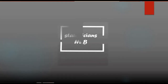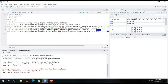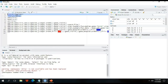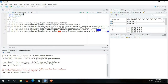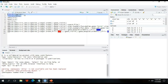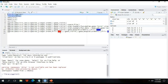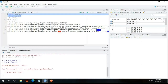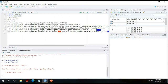Now without any delay, let us go to R software to see how to draw a violin plot. Here I am using R Studio. Basically we need two different packages: one is called ggplot2 and another one is called HMISC. These two packages are very essential to draw the violin plot in R. Using the library function — library ggplot2 and then library HMISC — let us call these two packages.